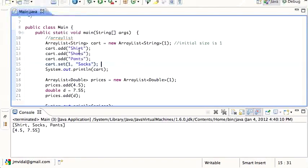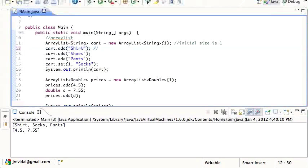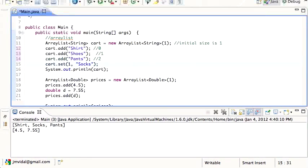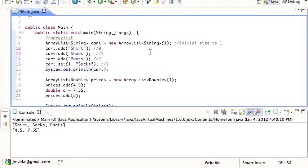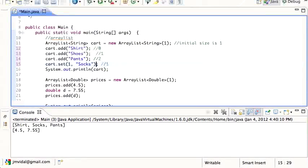So now it's shirt, socks, and pants - zero, one, two. It goes to index zero for shirt, index one for shoes, index two for pants. Then this one says wait a minute, I'm gonna change my mind, index one is gonna be socks. Then we print it, so now we're seeing shirt, socks, and pants.